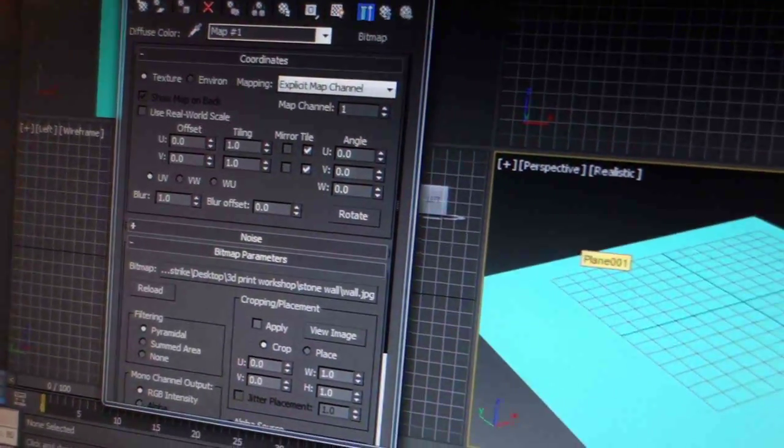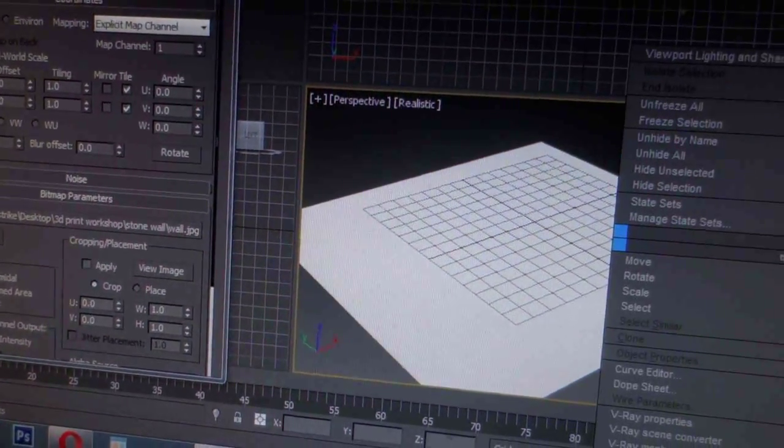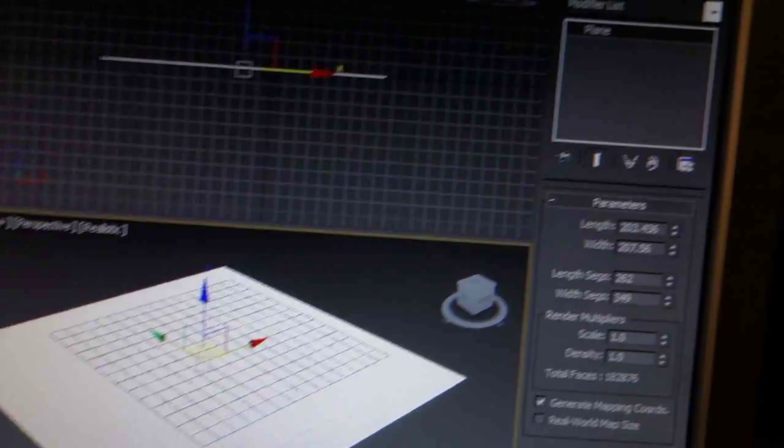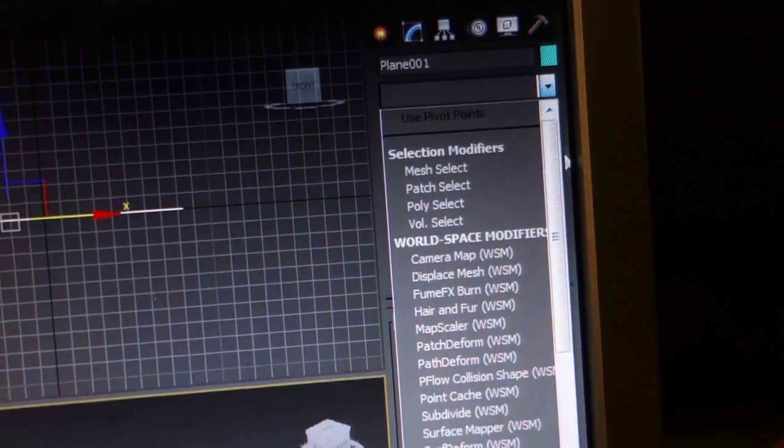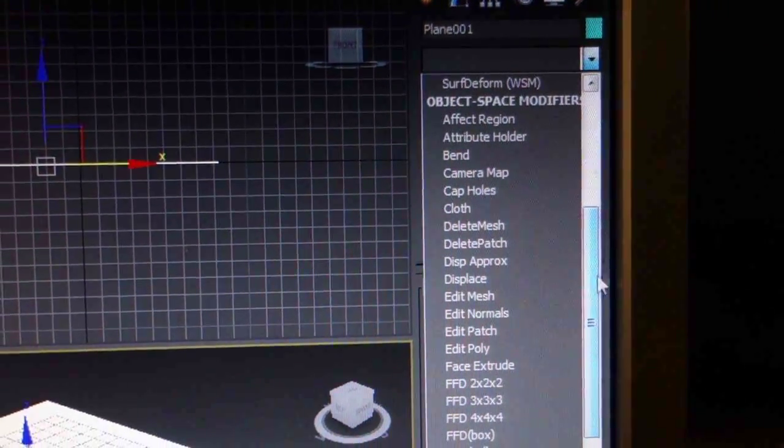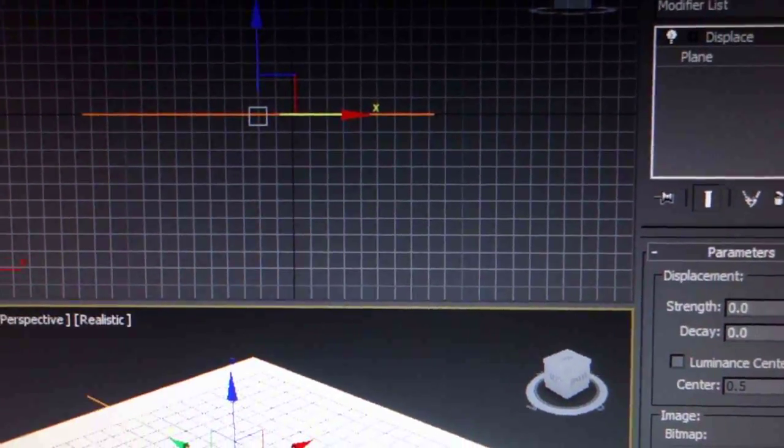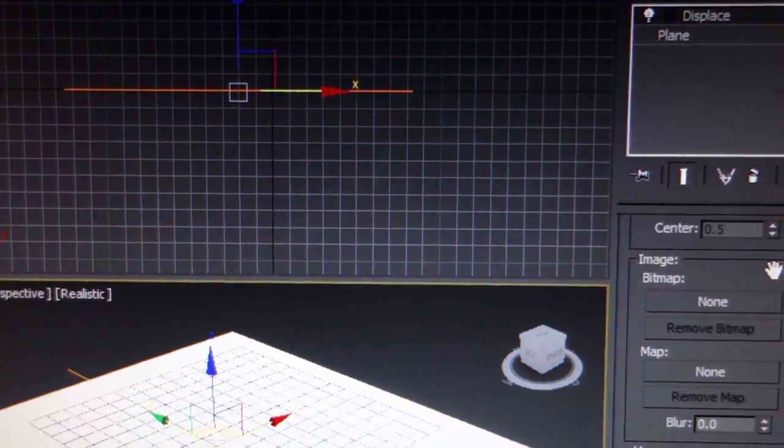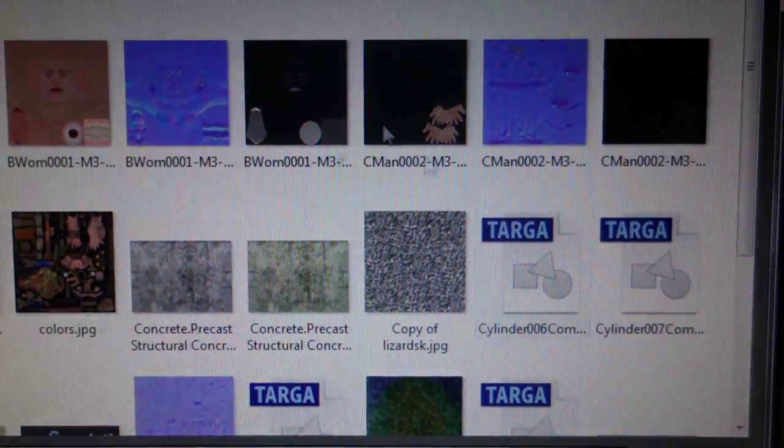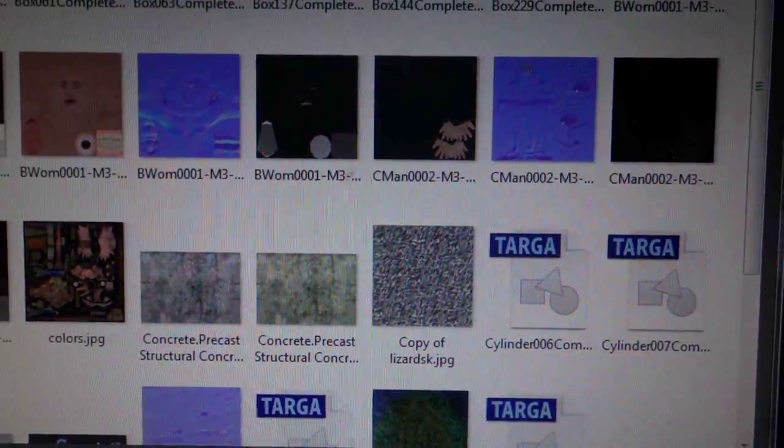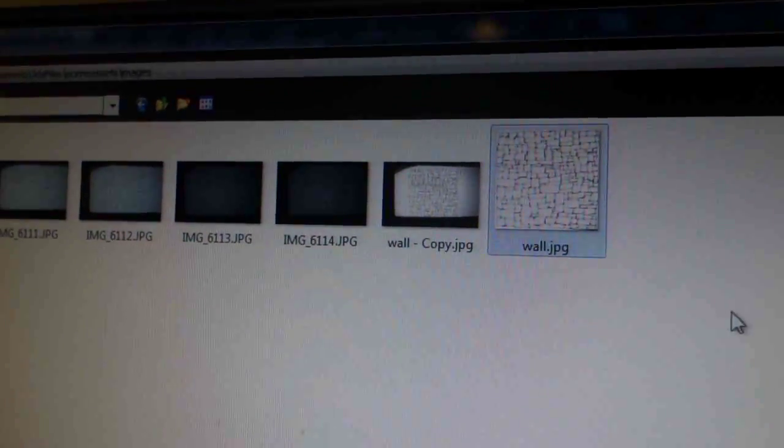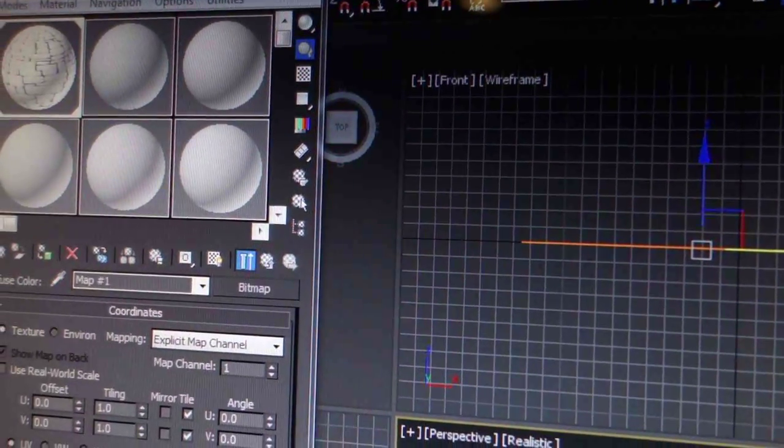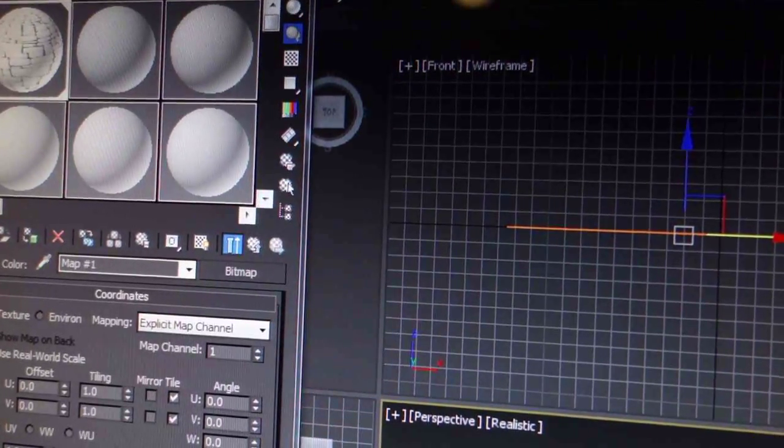I'm going to bring it into 3ds Max and apply it as a displacement. I'm going to use this image to displace this plane that I created.